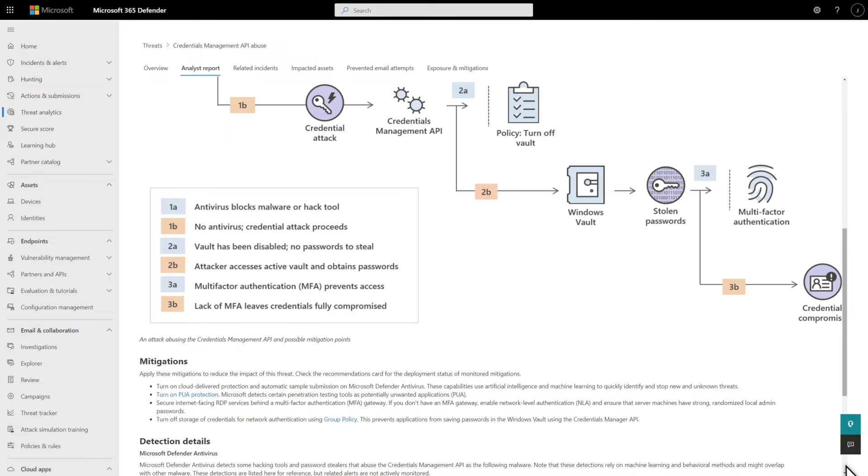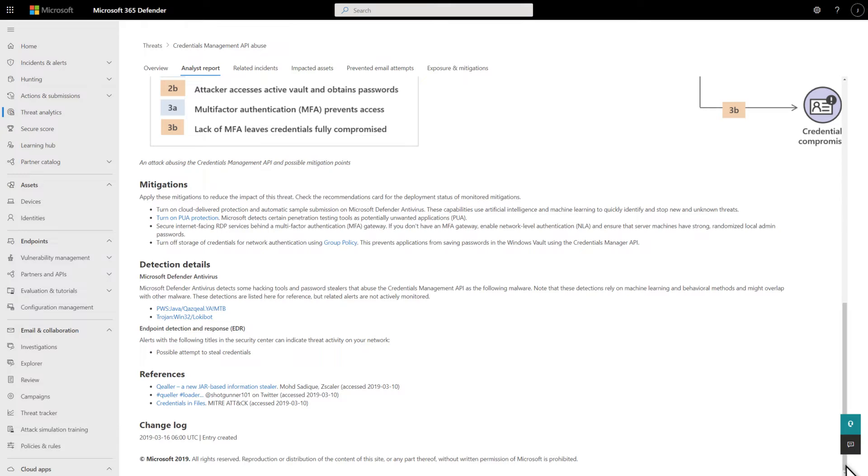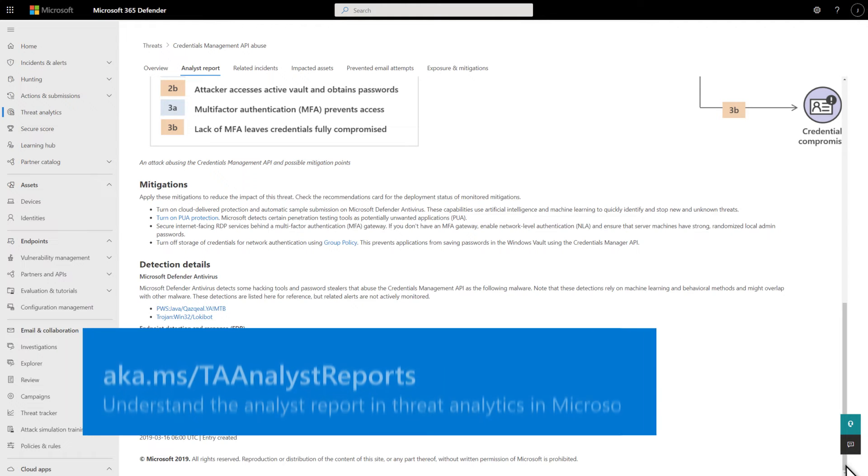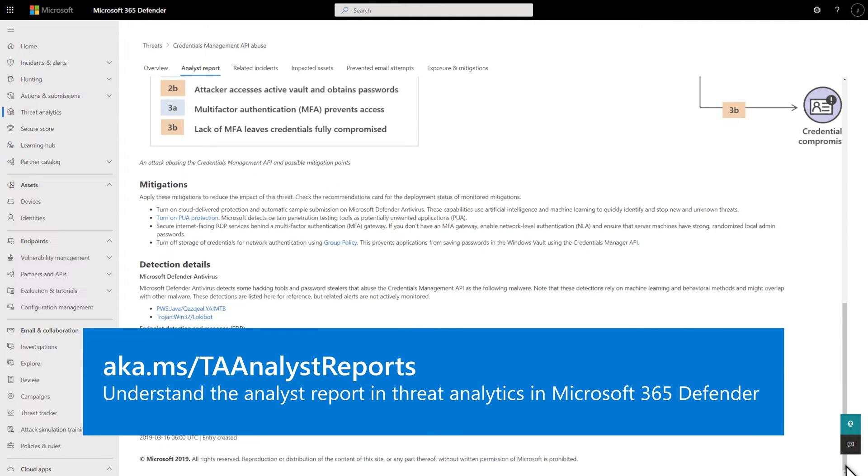MITRE techniques, recommended mitigations, detection details, and oftentimes advanced hunting queries that you can use to expand your detection coverage. Of course, the content varies from threat to threat. The article titled Understand the Analyst Report in Threat Analytics in Microsoft 365 Defender describes how to understand and to get the most out of these reports.